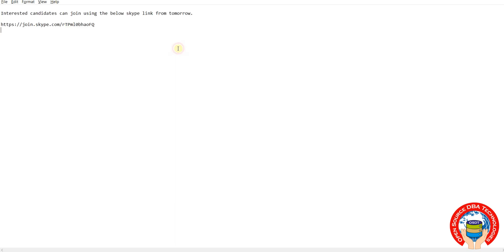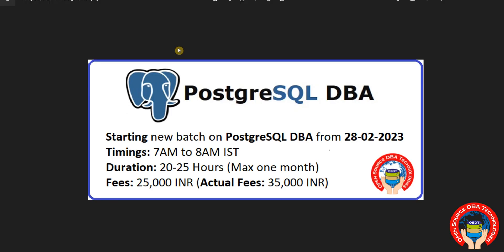Using this Skype link, just create one Skype temporary ID. On daily basis I will show you the video recordings for each session, then study materials also. That's about PostgreSQL DBA new batch. Interested candidates can directly join demo from tomorrow.